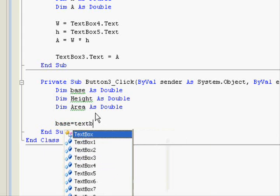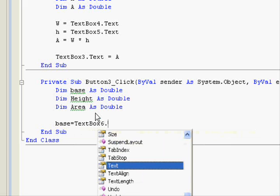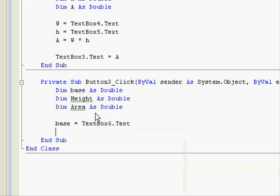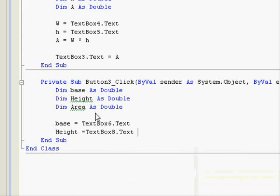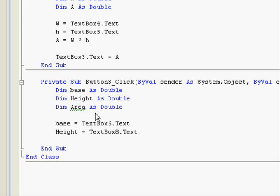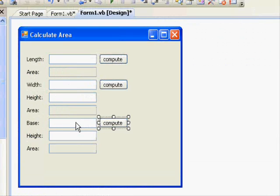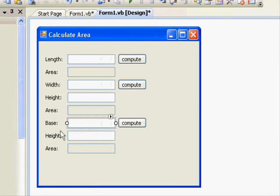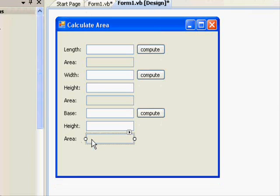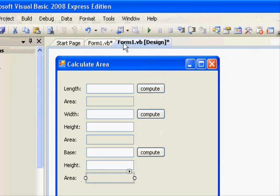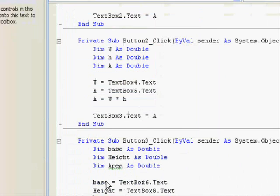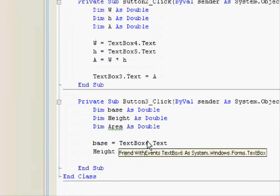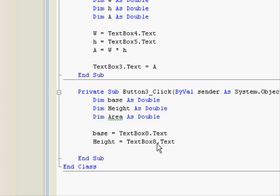So base now equals textbox 6.text, and height equals textbox 8.text. Oh, I think I made some kind of error. Wait a minute. This one is textbox 8. The base is 8, this one is 6, and this one is 7. So this one is 8 for the base, this one is 6.